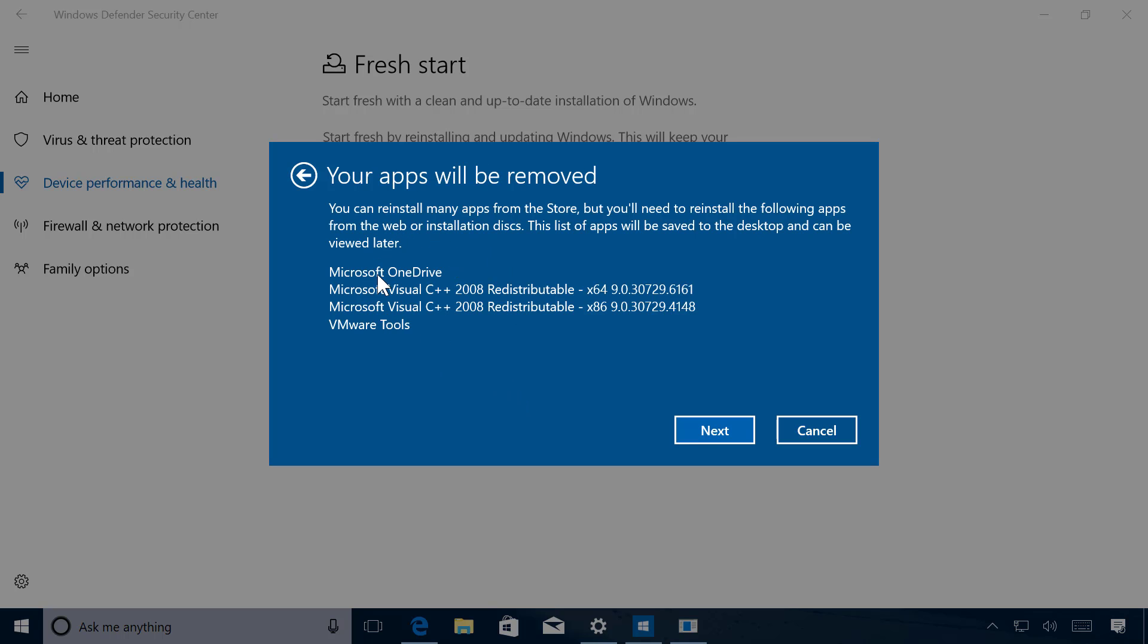And on this page you will get the details of all the apps that will be removed from your computer. So you can make note of those so you know what you're going to have to reinstall later on. Click Next.